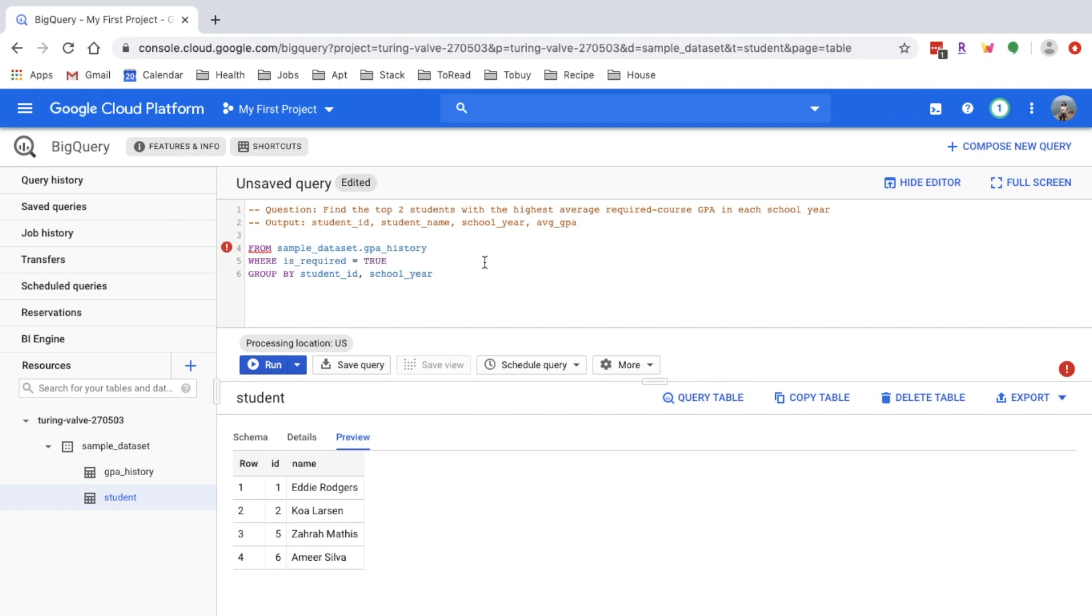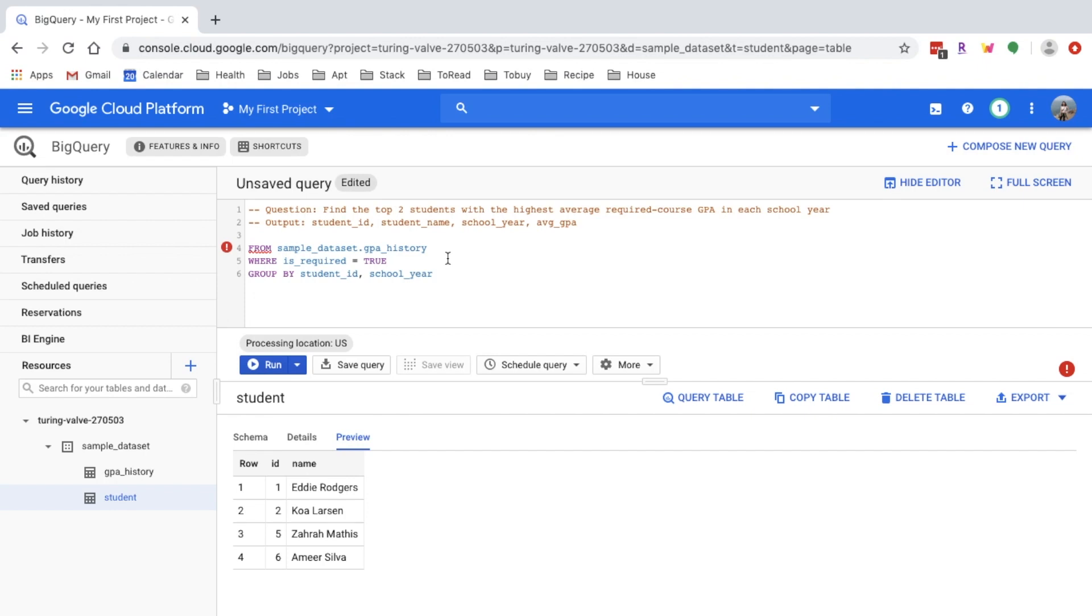One thing that I've seen some people do wrong is they're confused by when they should put a condition inside WHERE or when they should put a condition inside HAVING. For this case, you want to do the filtering before GROUP BY is executed. WHERE is executed first, then GROUP BY, then HAVING.